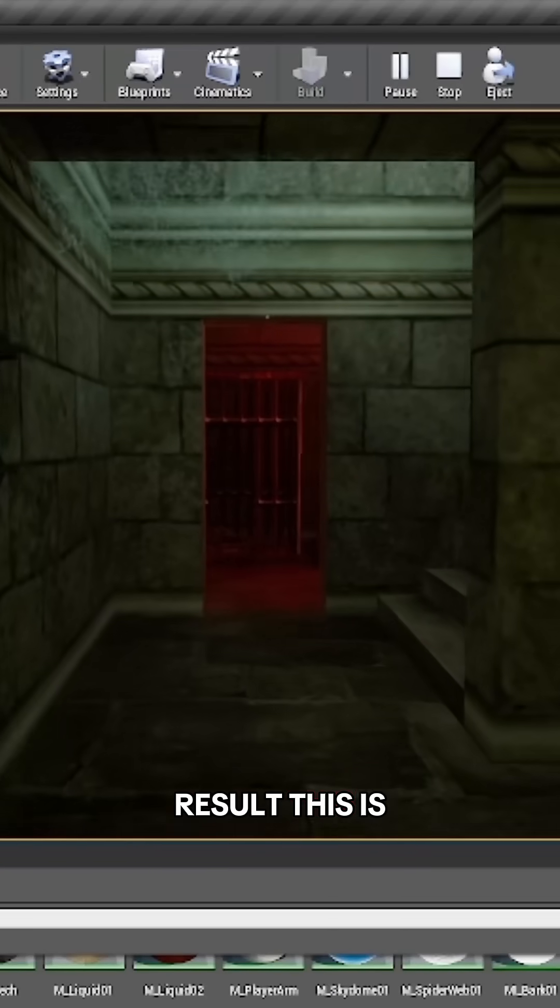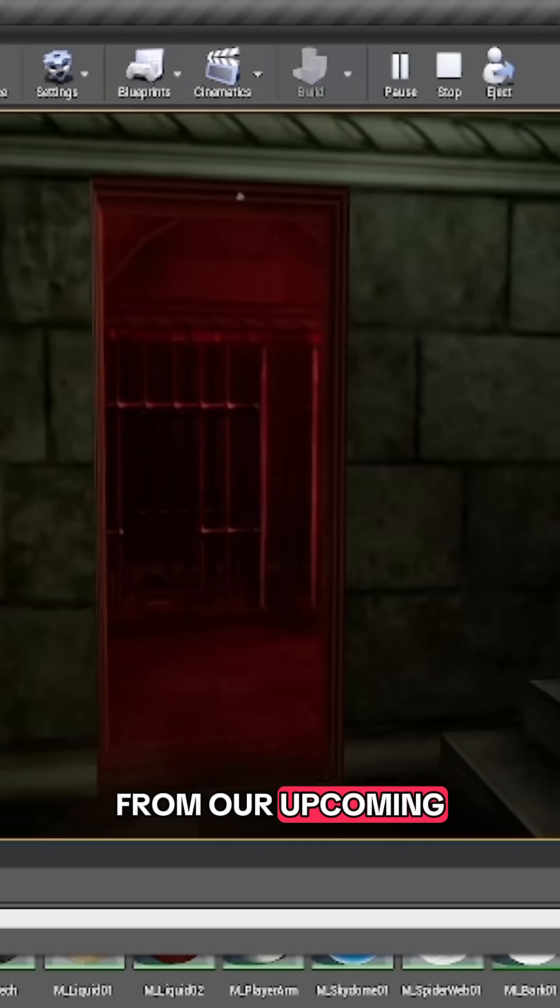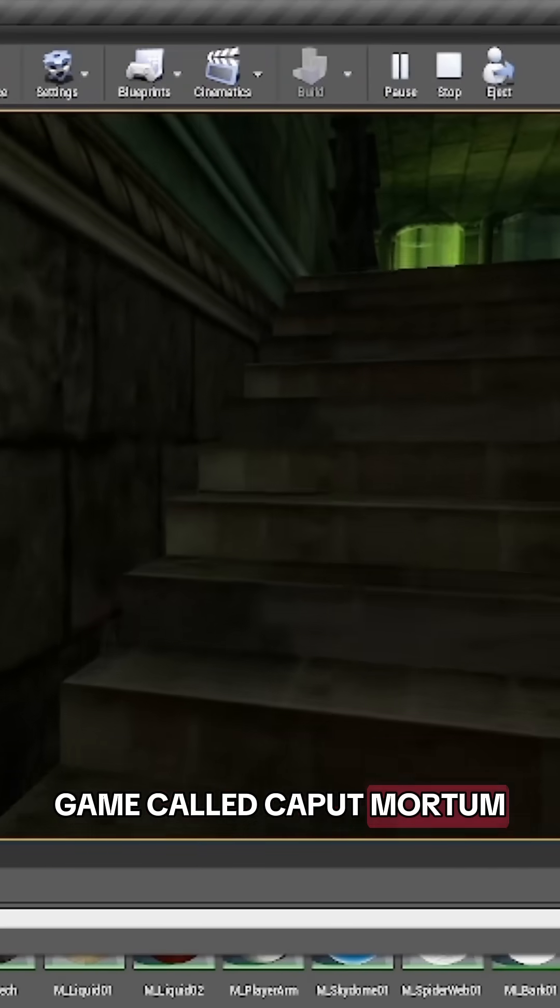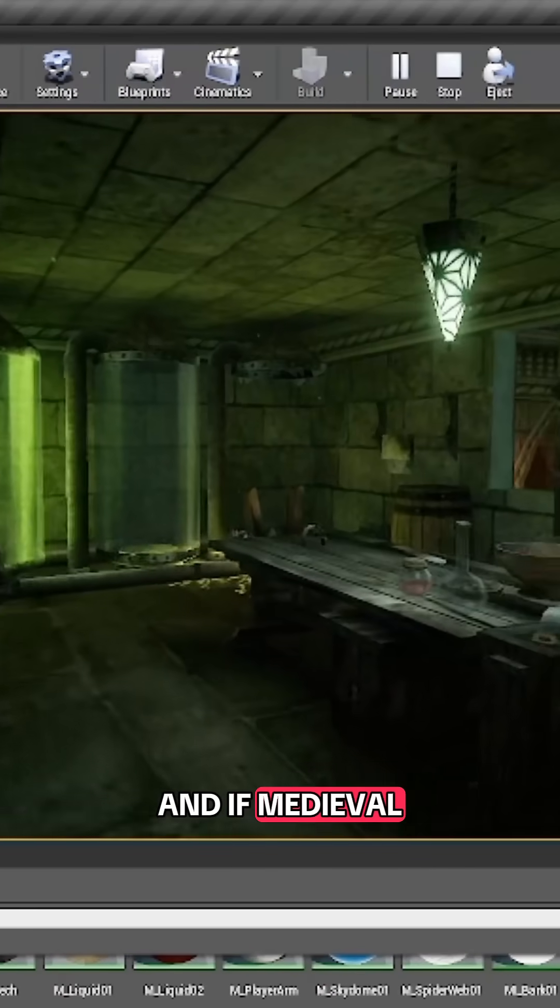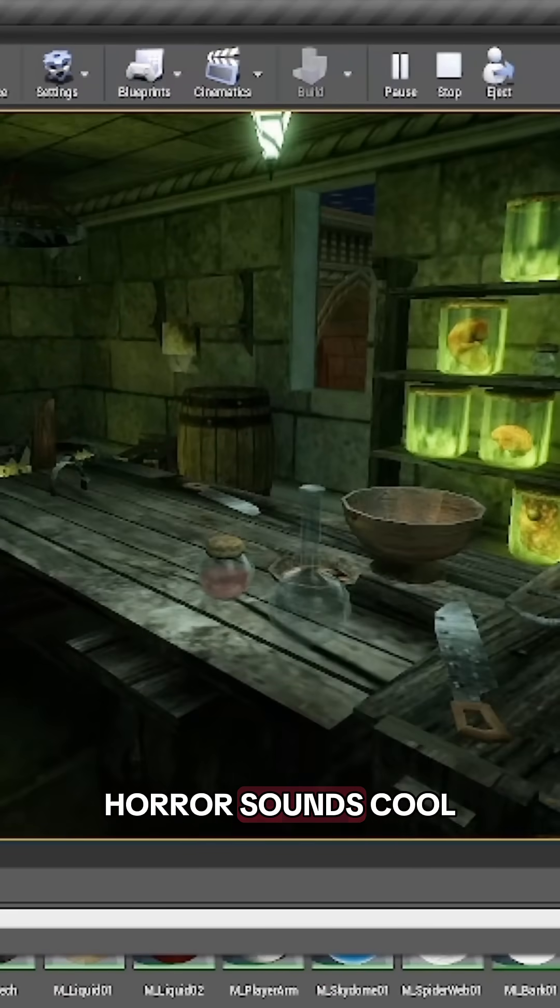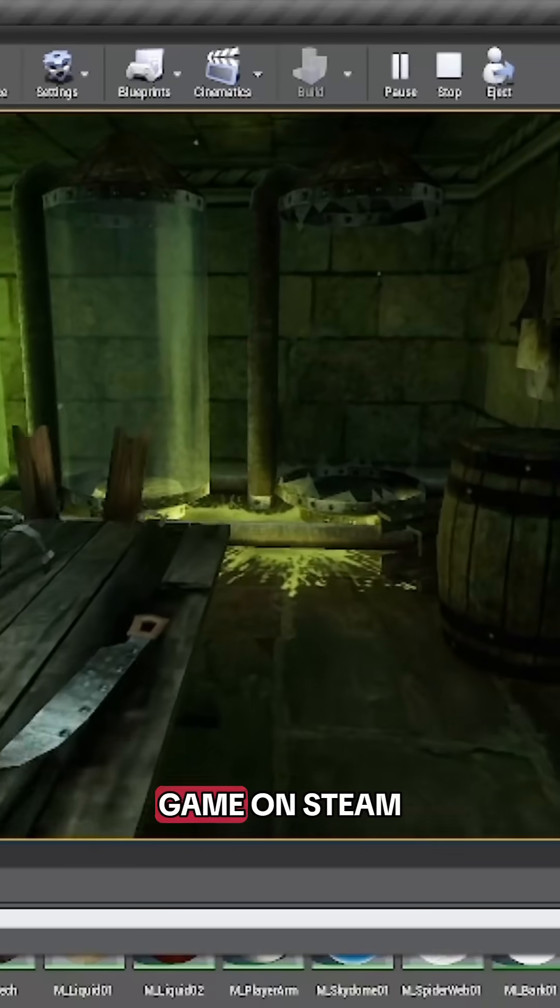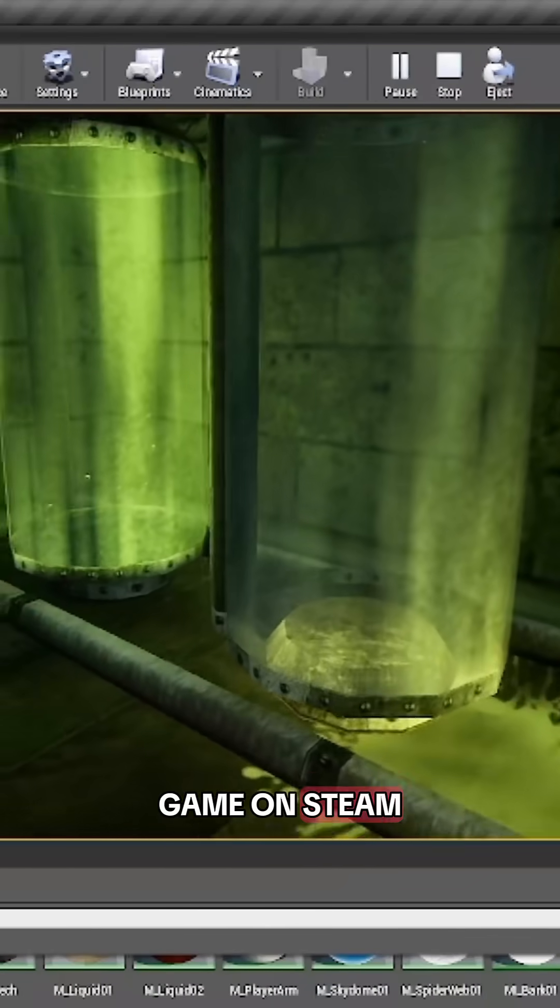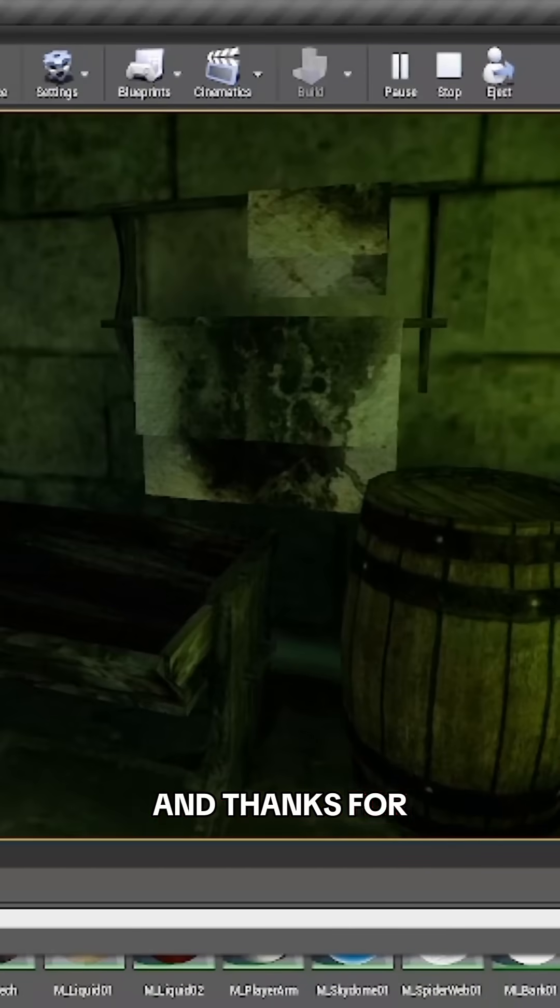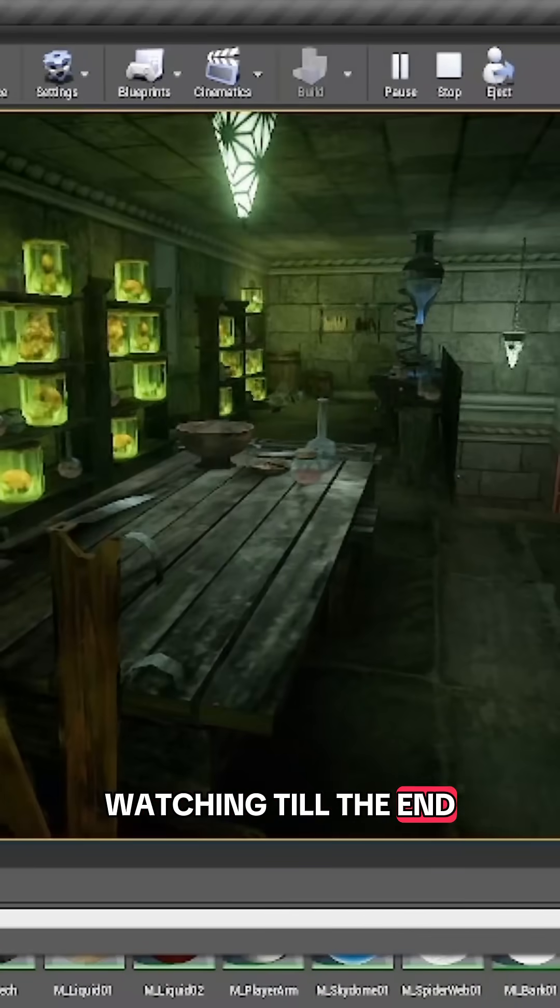This is from our upcoming game called Corpus Mortem. If medieval horror sounds cool to you, go wishlist the game on Steam. Thanks for watching till the end!